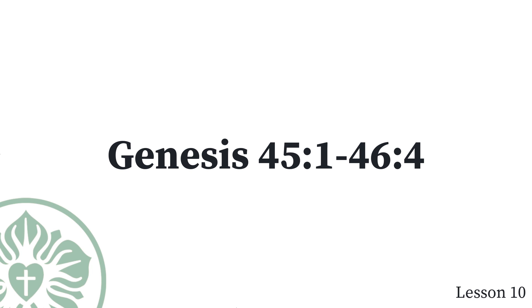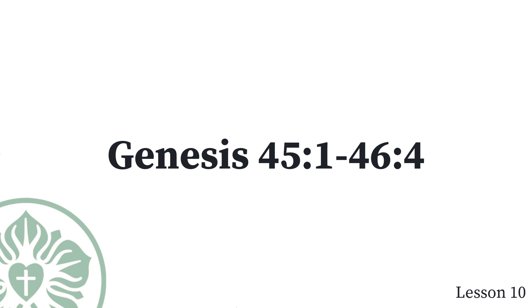They went up from Egypt and came to Jacob their father in the land of Canaan. They told him, Joseph is still alive, and he is ruler over all the land of Egypt. He was stunned because he did not believe them. They told Jacob every word that Joseph had said to them. When he saw the carts that Joseph had sent to carry him, the spirit of their father Jacob revived. Israel said, It is enough. Joseph my son is still alive. I will go and see him before I die.